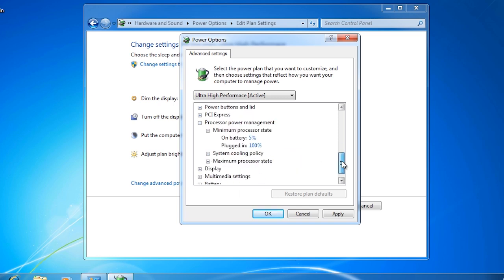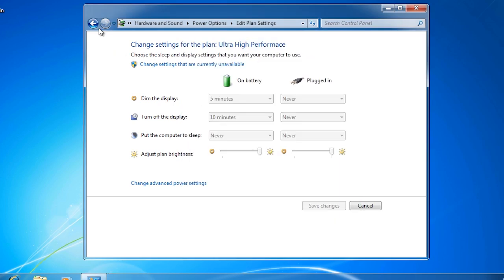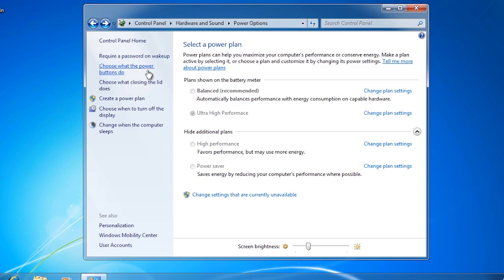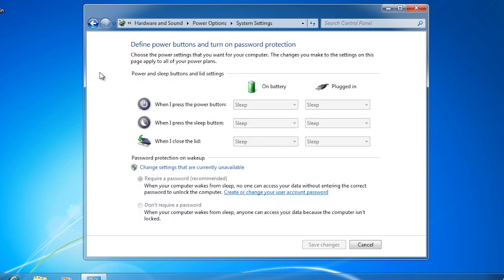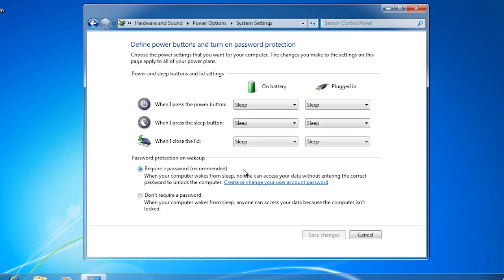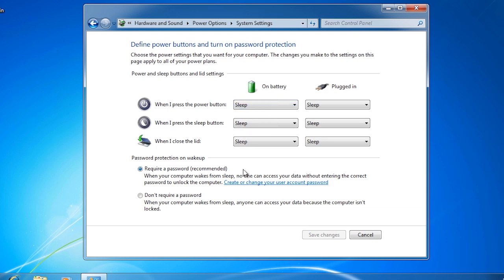If I now go back to the power options control panel, I can also choose what the power button will do. This will allow me to configure what the buttons of the laptop do. Once again, you have to select the option change settings that are currently unavailable before you can change anything. Here you can change the power button to make the laptop sleep, hibernate, or shut down when the button is pushed. If you are into practical jokes, you could configure all the buttons to do nothing and really confuse the person using the laptop.